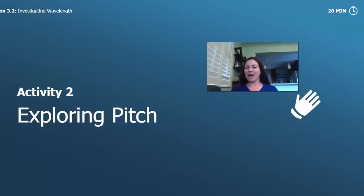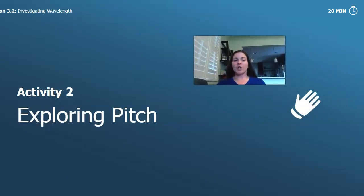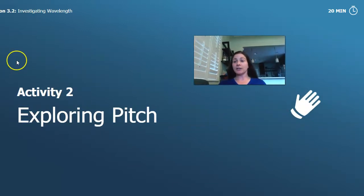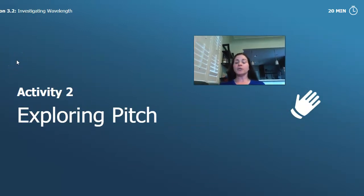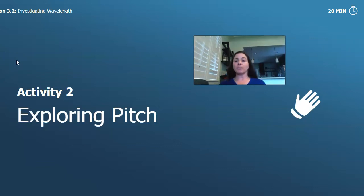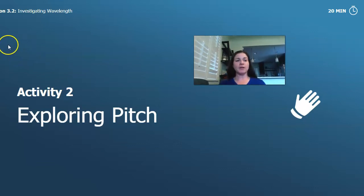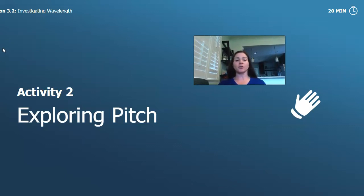All right, welcome back. Now we're actually going to do a hands-on investigation. You're going to be able to do this along with me if you have a plastic straw and a pair of scissors. Make sure that you are being safe with the scissors, and make sure that you have an adult's permission to use those materials.